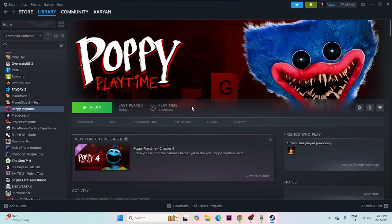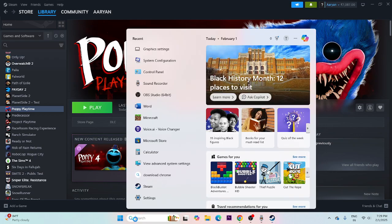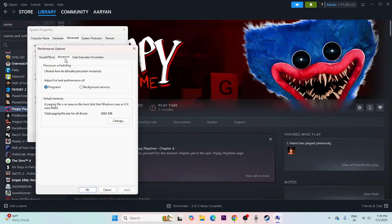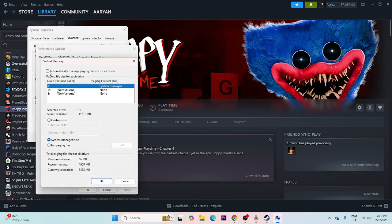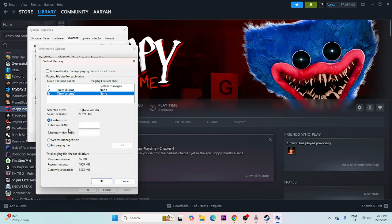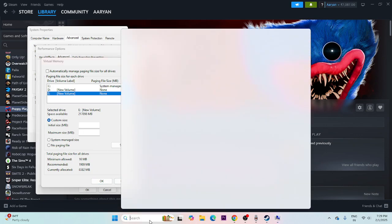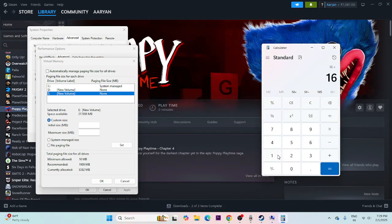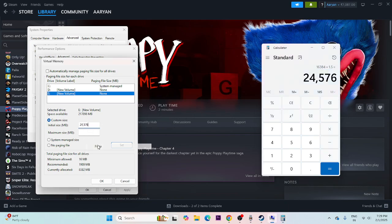Next, we need to increase the virtual memory. Search for 'View Advanced System Settings', click on it, go to Advanced, click on Change under Virtual Memory. Make sure 'Automatically manage' is unchecked. Select the drive (Local Disk E), go to Custom Size. For Initial Size, use 1.5 times your RAM in MB — for 16 GB RAM, open Calculator: 16 multiplied by 1024 multiplied by 1.5 equals 24576 MB. For Maximum Size, use 3 times your RAM.